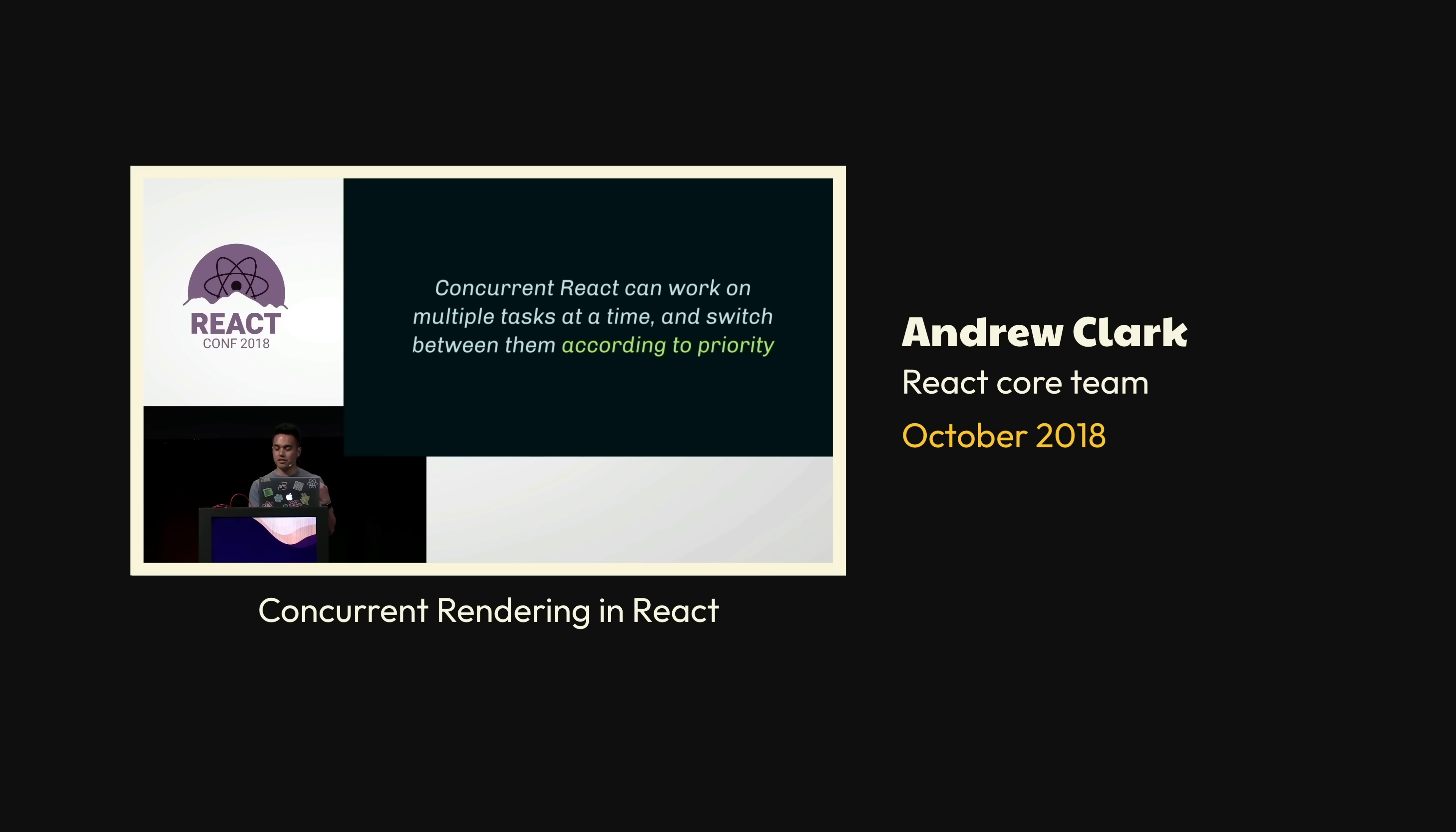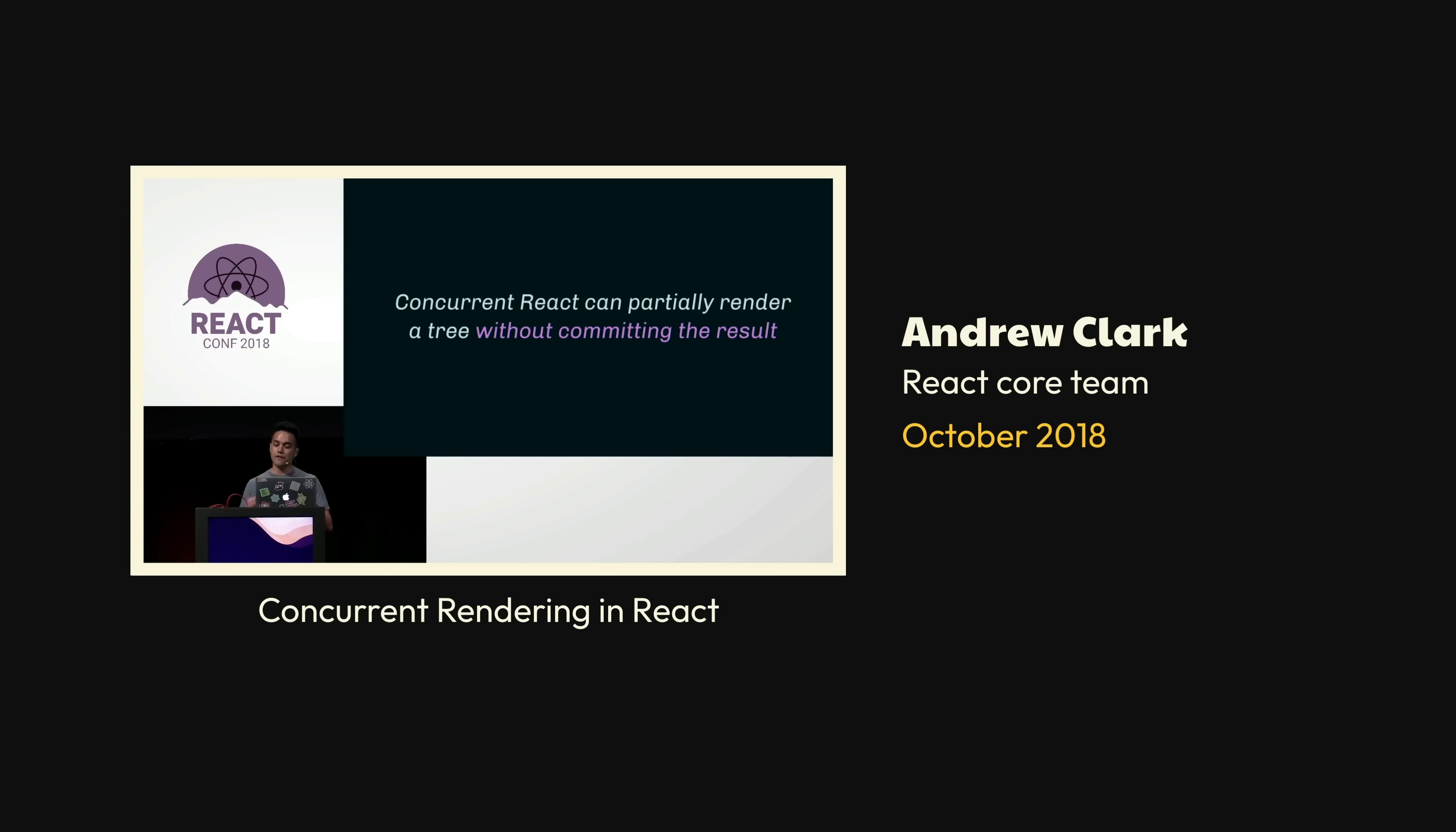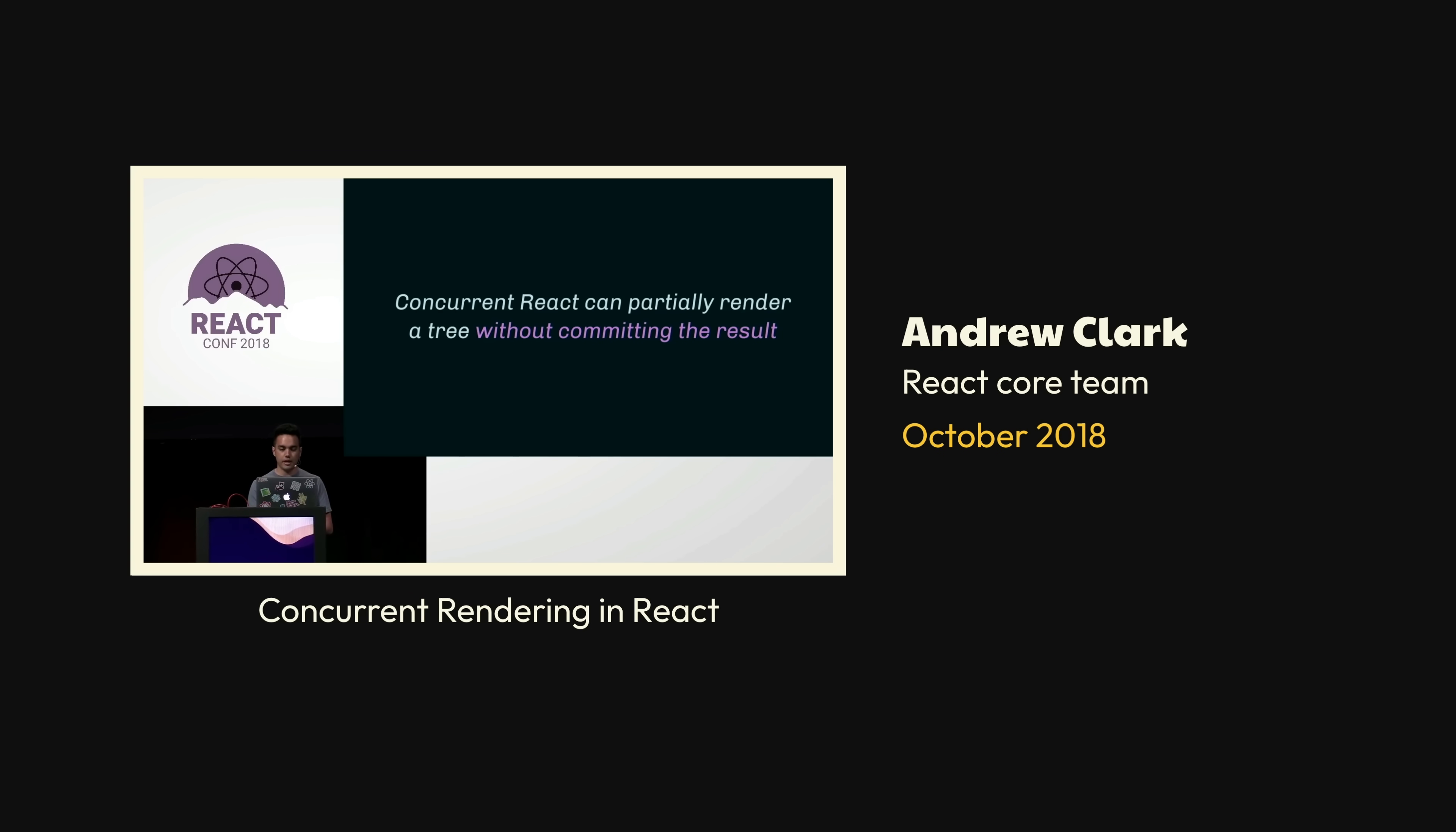Concurrent React can also do something else. It can partially render a tree without committing the result to the DOM. So, for example, React can start rendering an update, and if it hits a component that hasn't finished loading, React can wait for it to complete before it continues, and it doesn't immediately have to show a fallback or a spinner or a placeholder. And also, Concurrent React, crucially, it does not block the main thread.